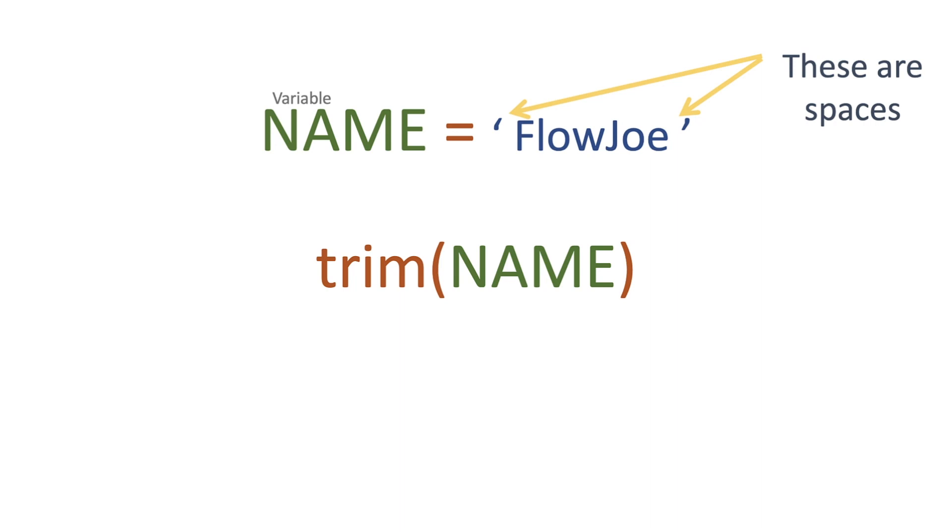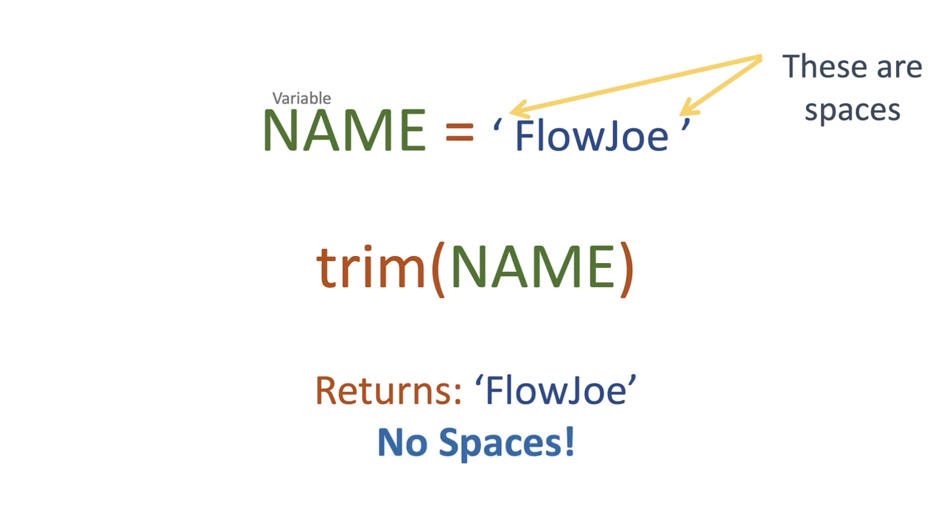So what we're going to actually get back is a string without any spaces, which will simply be Flojo. So there are no spaces, they have been trimmed, hence the name of the function trim.